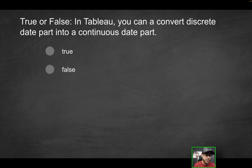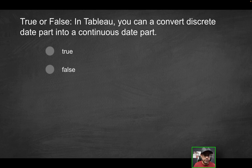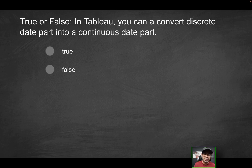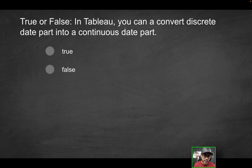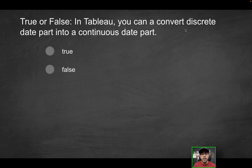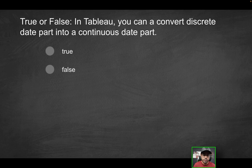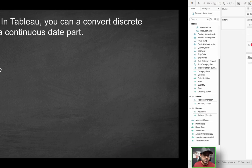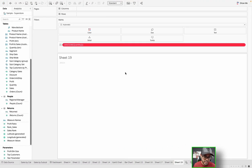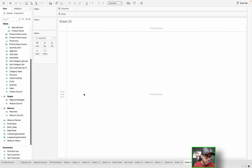Next question, true or false in Tableau, you can convert a discrete date part into a continuous date part. So can you convert a discrete date part into a continuous date part? That is the question. Effectively, if you remember what we just discussed on the last video, can you convert a date part, which is a blue pill into a date part, which is a green pill?